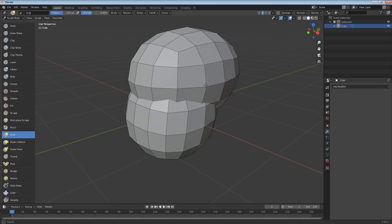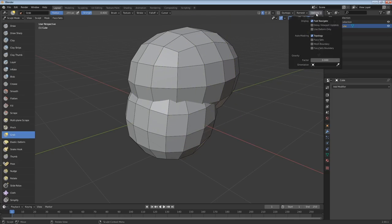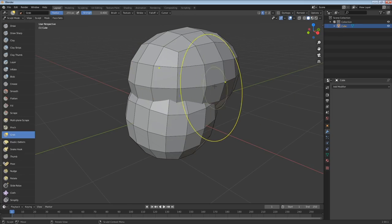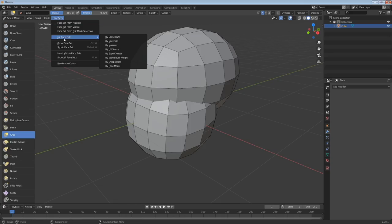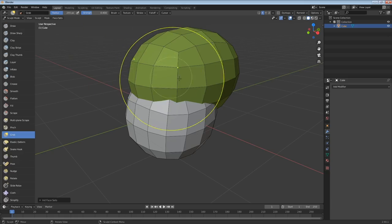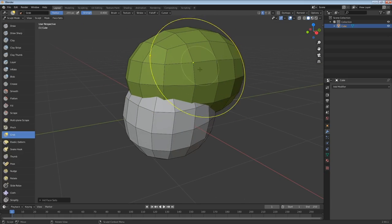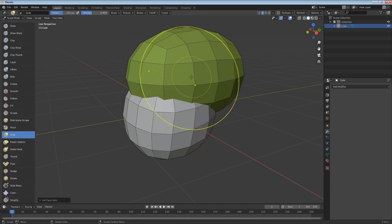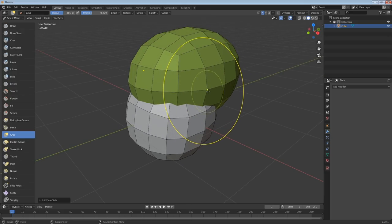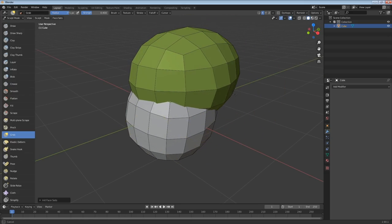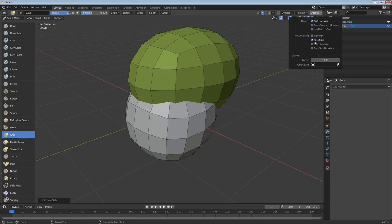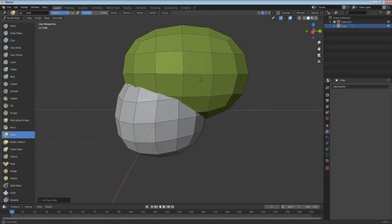To fix that, go up to Options and under Auto Mask choose Topology — that only affects geometry connected to the point you're manipulating. Since the cranium is not connected to the jaw, it won't affect the jaw. The other option is to use face sets. Go to the face sets menu, under Initialize Face Sets choose By Loose Parts, and that applies a different color face set for each loose part of the model. It functions the same as the topology option.